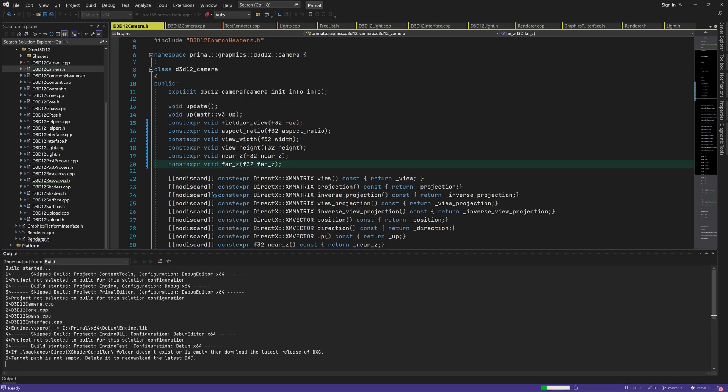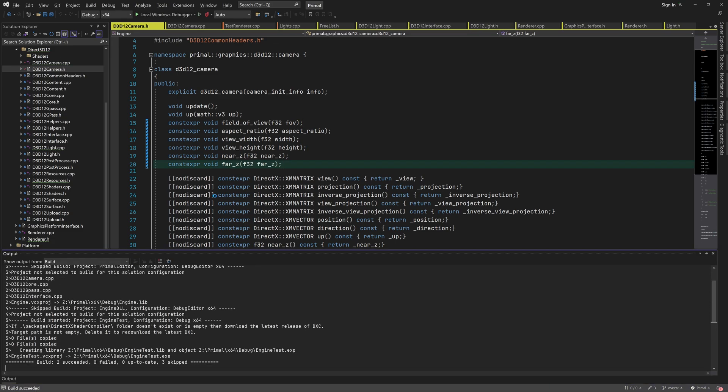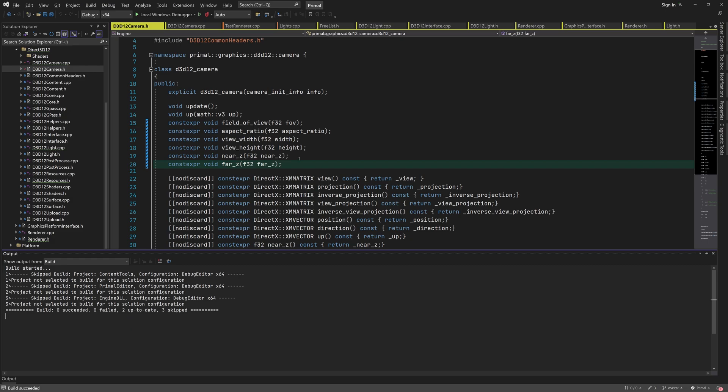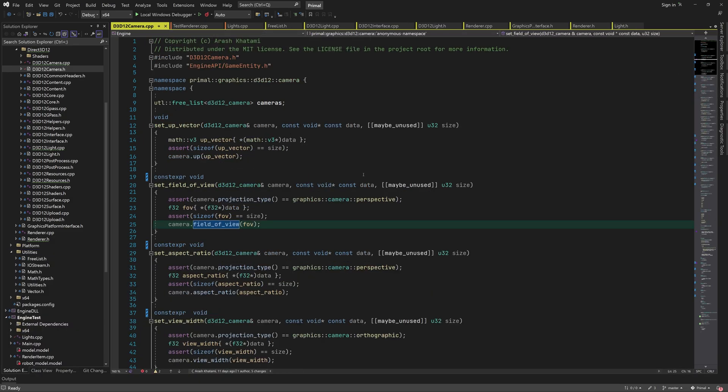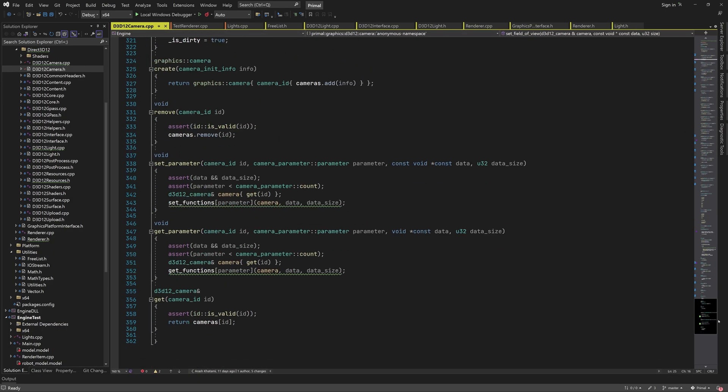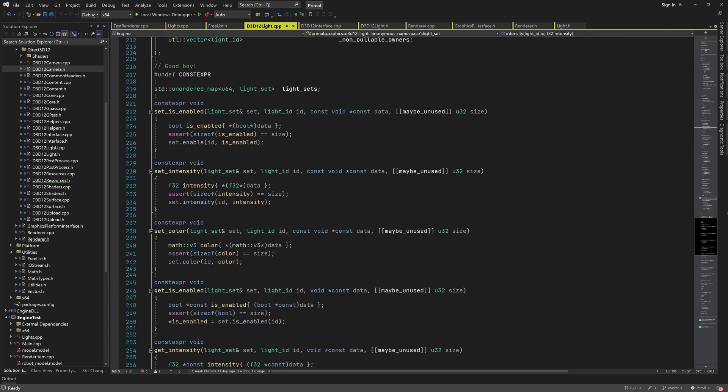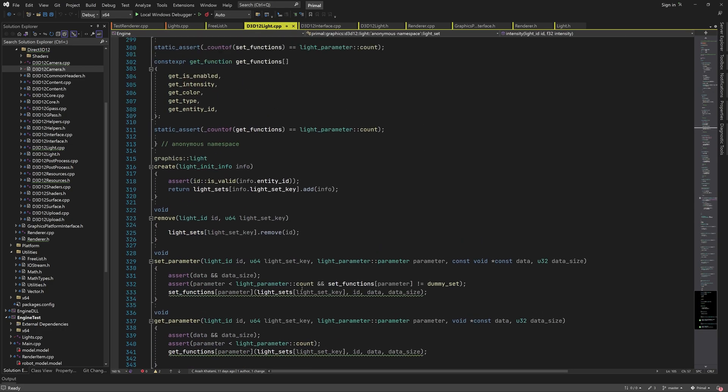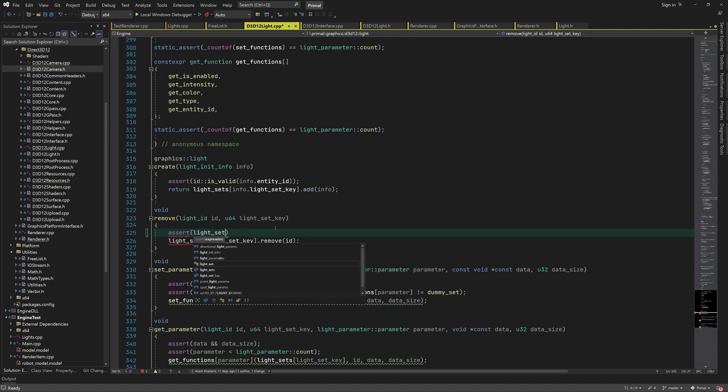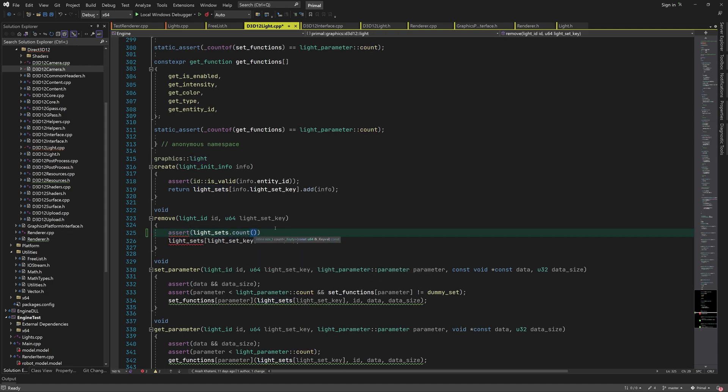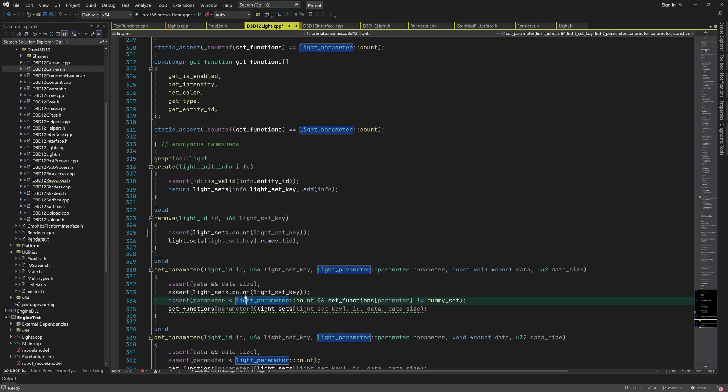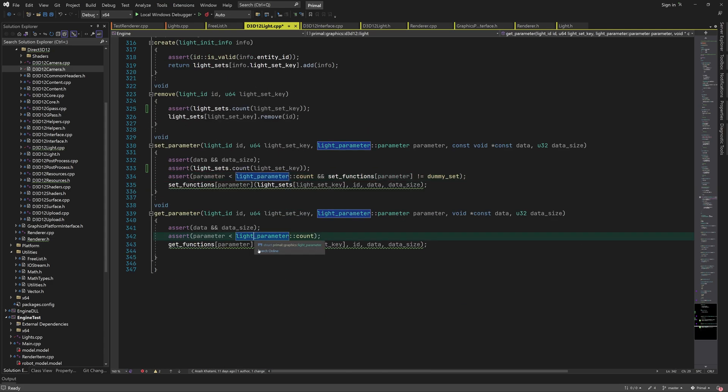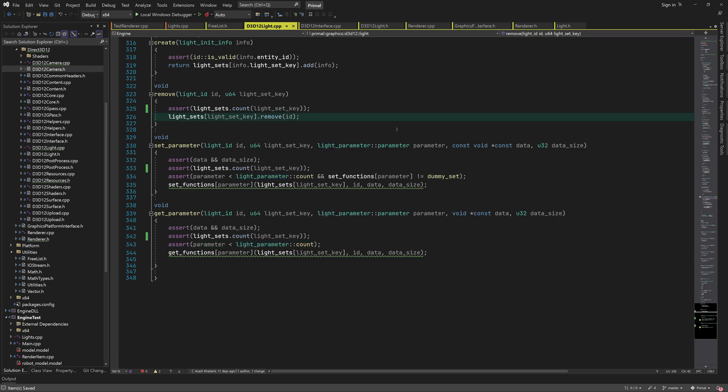Next, I'll add some assertions to the low-level API functions where we access a light set by looking it up in the unordered map. To prevent accidental creation of light sets when a wrong key is passed by mistake, we can make sure that a light set with that key already exists before accessing the map. We can do so by counting the number of light sets with the provided key and if none exists, we trigger the assertion. Remember that only one set is associated with a key, so the count function will return either one or zero.